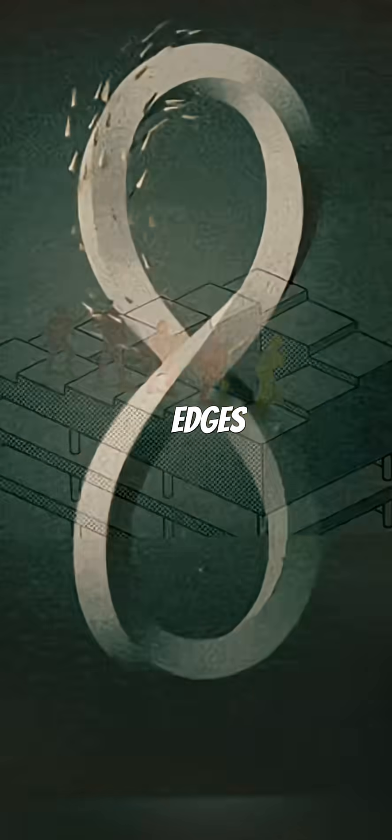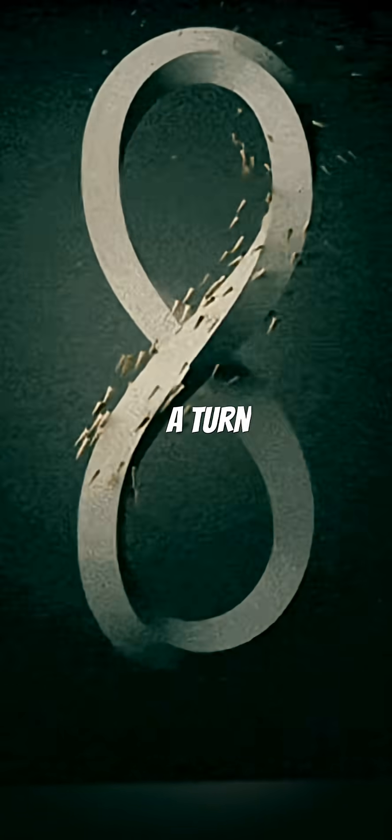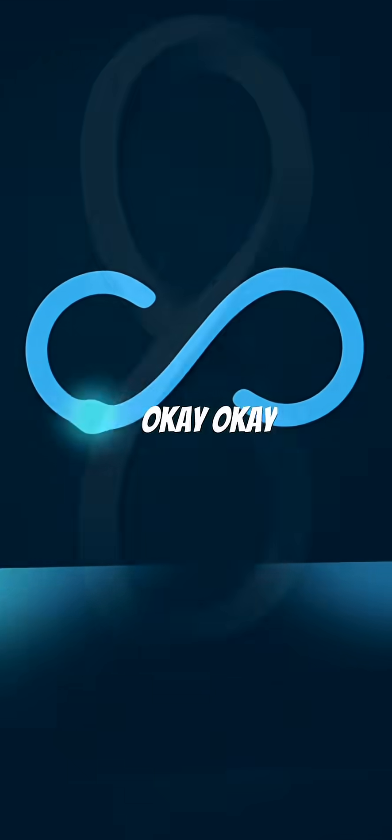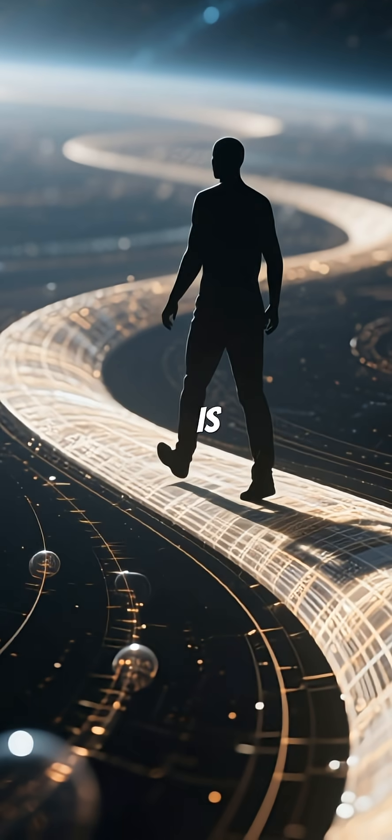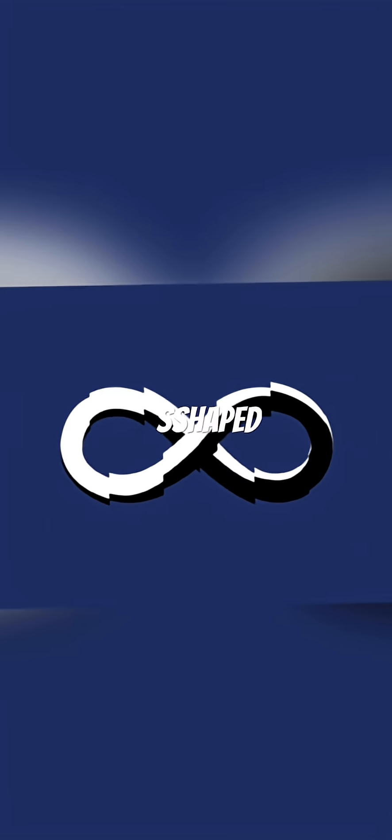One of those edges, a turn. 180 degree twist. Then tape them together. So now what you have is kind of an S-shaped, almost like figure eight that turns in and out on itself.